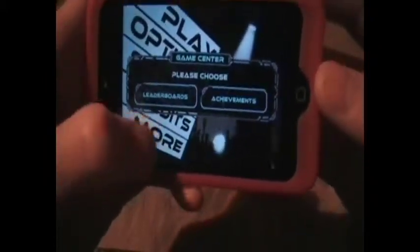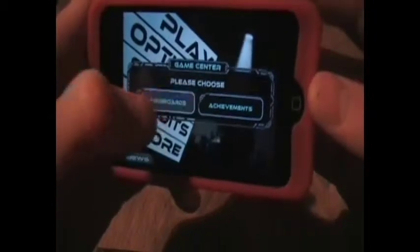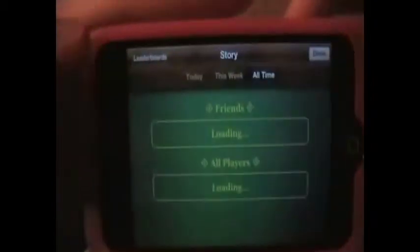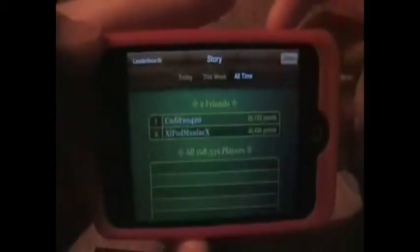And the scores — there are leaderboards where you can just look and see where you rank, and you can look at your achievements and credits.